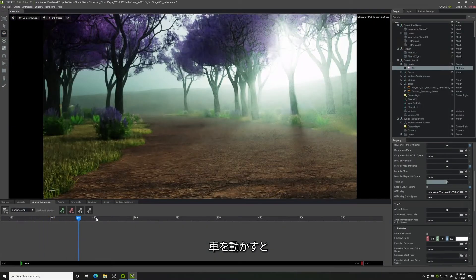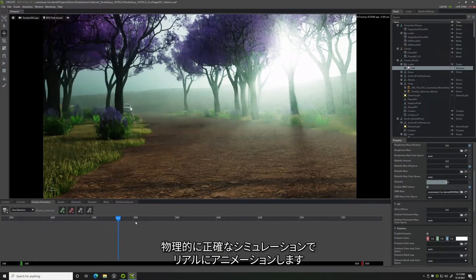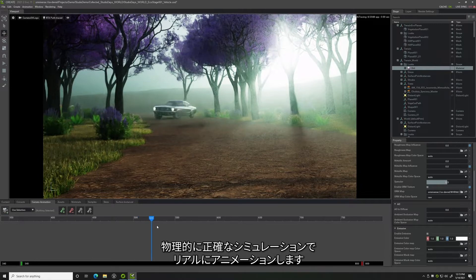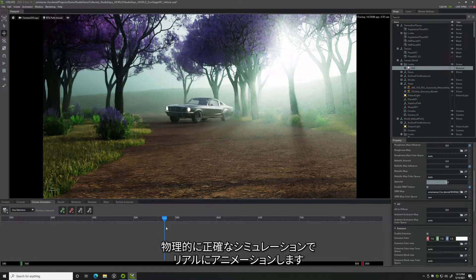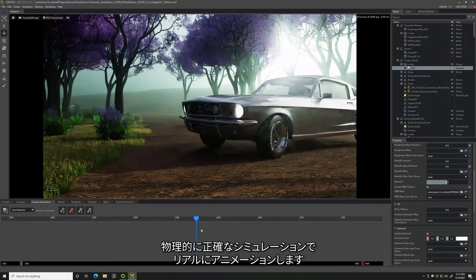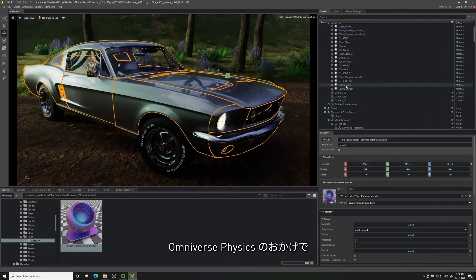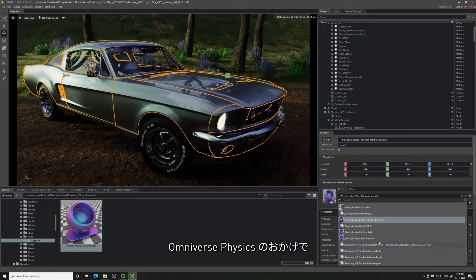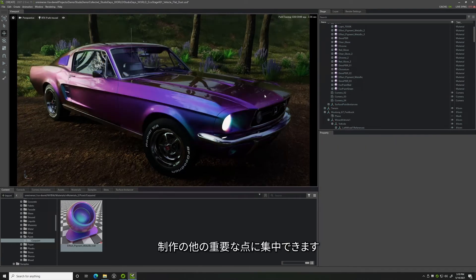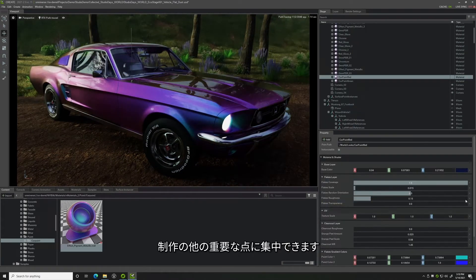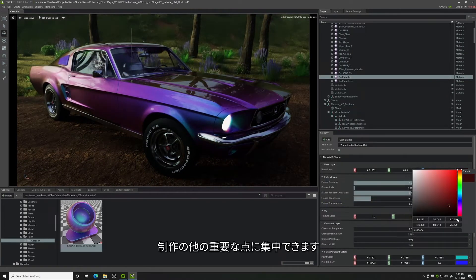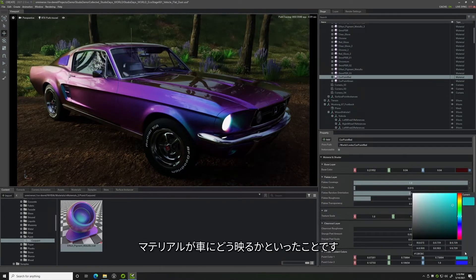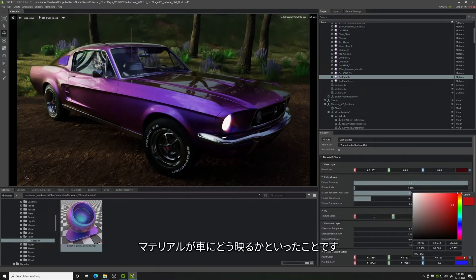Instead, I just move the car and the physically accurate simulation makes the animation look real. With Omniverse Physics helping me, I can focus on other important aspects of the composition, like how materials look on the car.